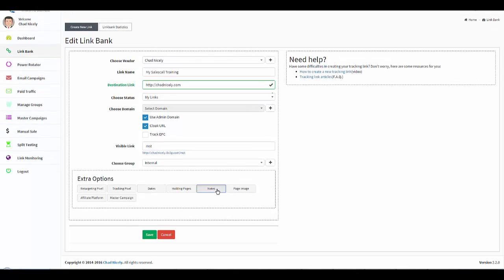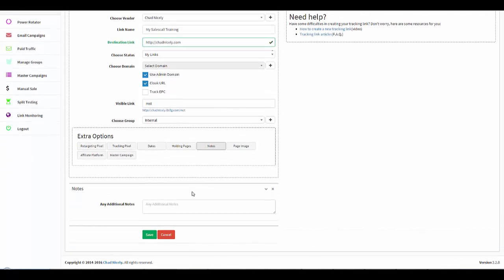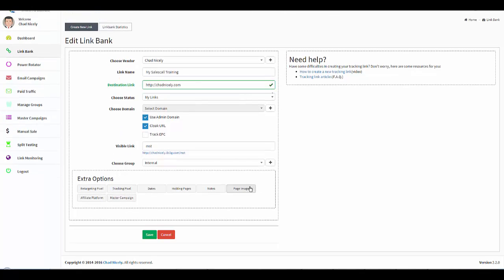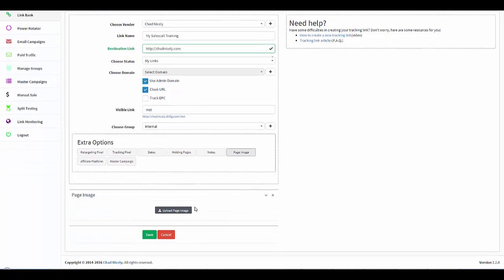Here we can type in any notes we have for this campaign. Maybe we have the affiliate login, maybe we have payment details. Whatever we have, we can place notes in here. We can also go and load an image that pertains to this link. So if we take a picture of it, if we take a screenshot of it, if we have box shots, whatever we have, we can go ahead and upload them and they are tied to this link.